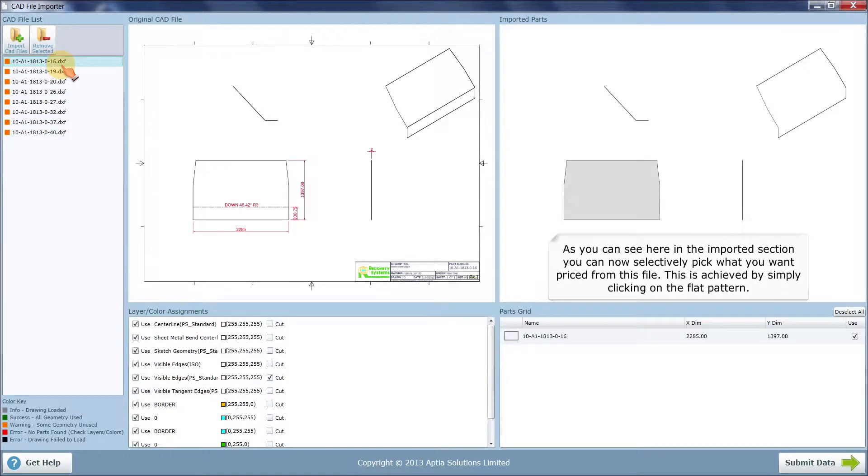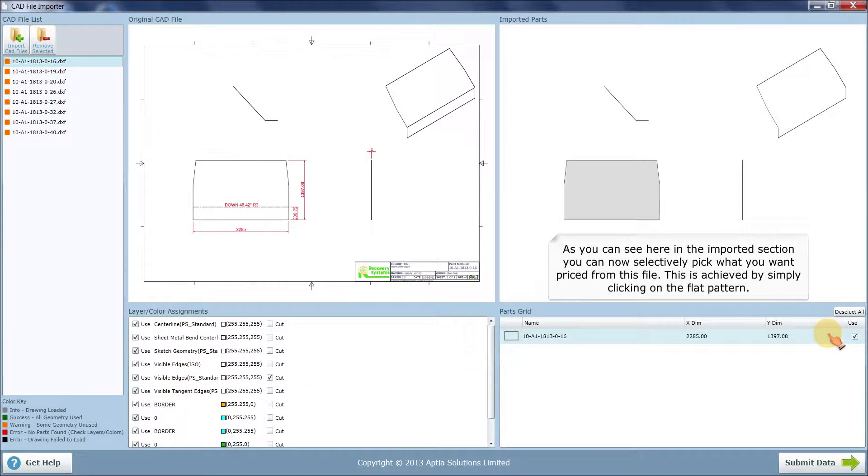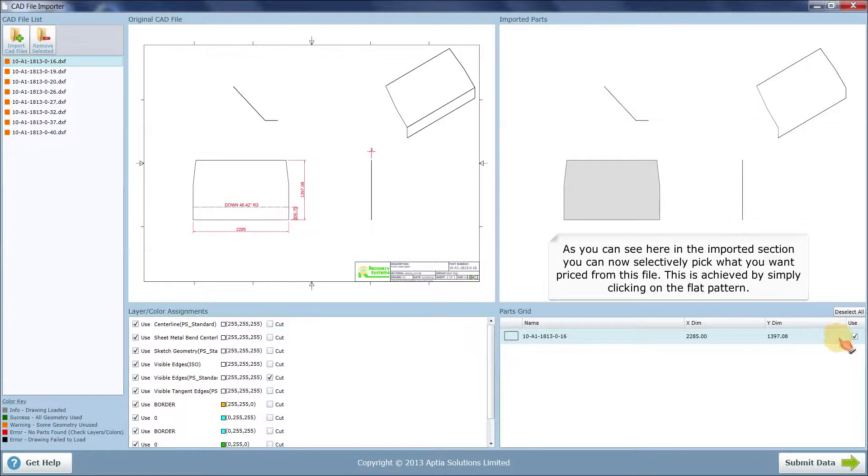As you can see here in the imported section, you can now selectively pick what you want priced from this file. This is achieved by simply clicking on the flat pattern.